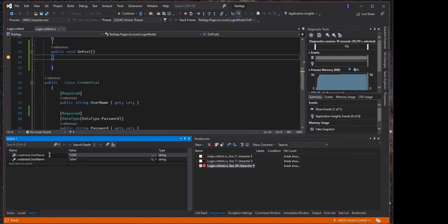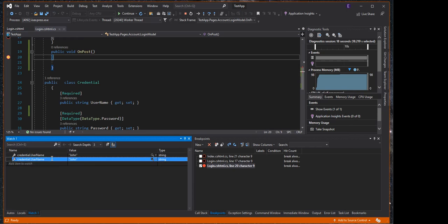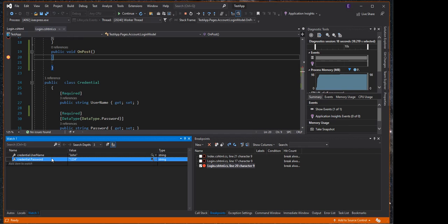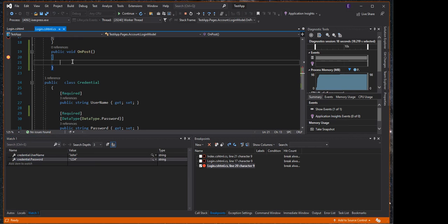If we type credentials dot username, we get the username. And if we type credentials dot password, we get our password.